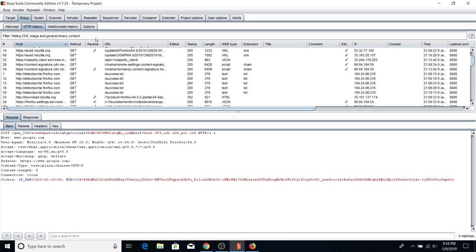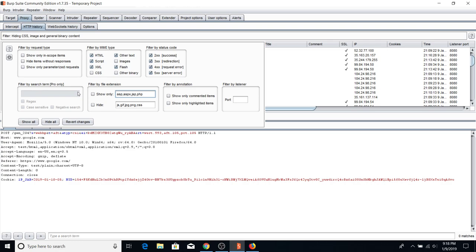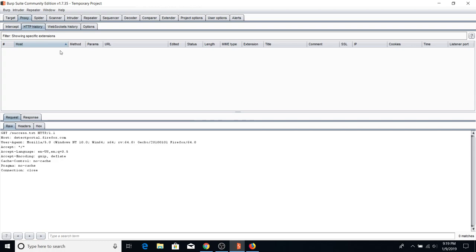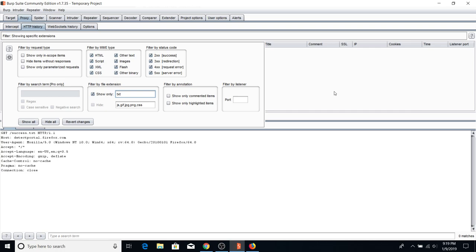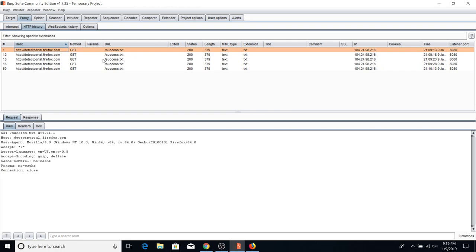With Burp Pro you can filter by search terms like hostname or response code. With the free version you can filter by file type — for example, show only asp, jsp, php. Make sure to hit Show Only rather than Show All, then click outside. Right now I'm getting empty results because I don't have any of those paths tested, but if I change it to something like txt I'll see some Firefox requests. That's really useful if the site uses PHP.